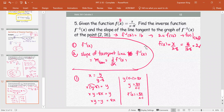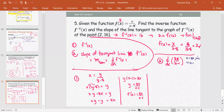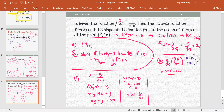Now we find the derivative of the inverse function, 8x/(x−1). This is a quotient, so we use the quotient rule. Let u = 8x and v = x−1, so u prime = 8 and v prime = 1.